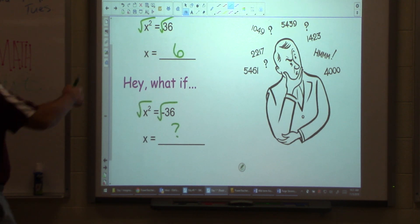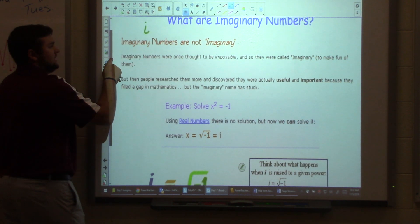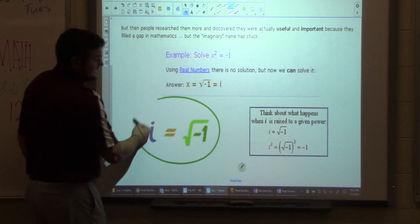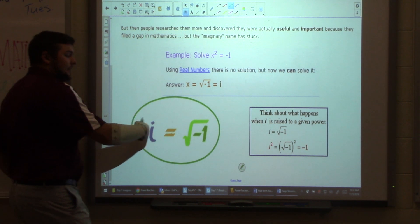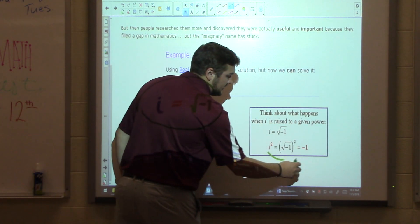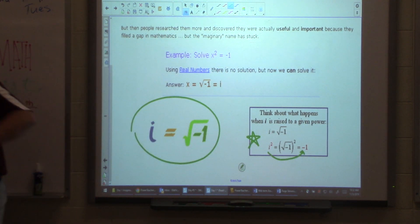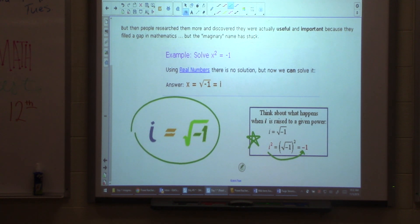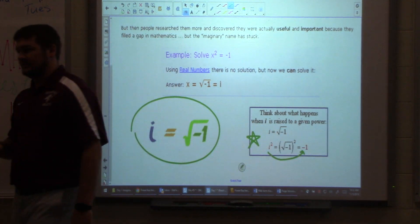So our first part here, talking about imaginary numbers: they were thought to be impossible at one point, they were called imaginary to kind of make fun of them, and then the name stuck. So we use an i — a lowercase i — to symbolize it. The first key definition: i equals the square root of negative one. But even more important than that, i squared equals negative one. Put a bunch of stars around that, circle it, highlight it — that is the most important thing you're going to learn today. i squared equals negative one. You need to know that — super important.